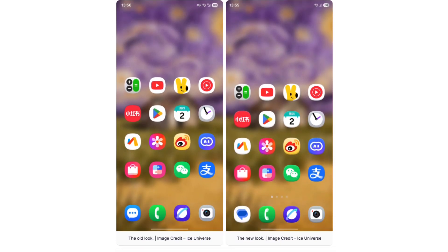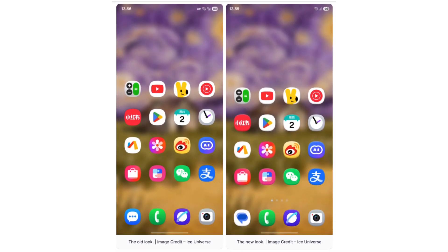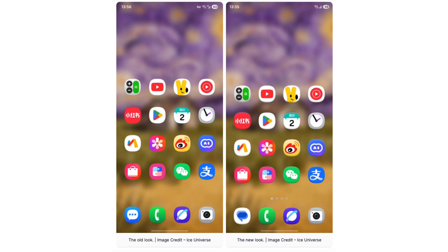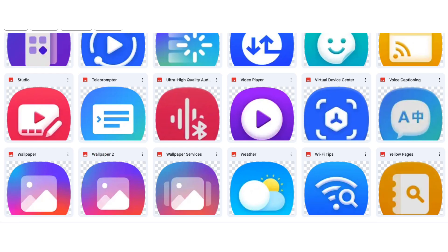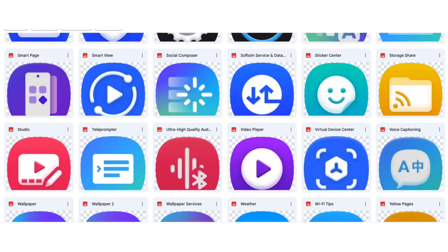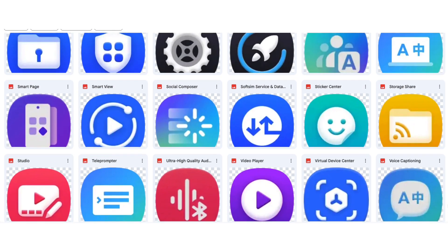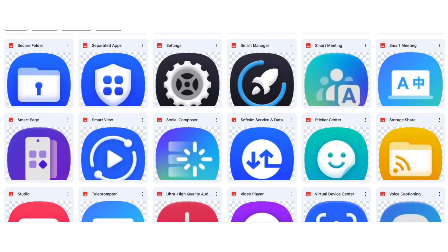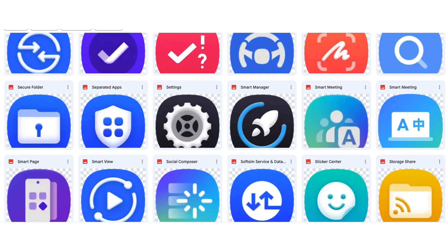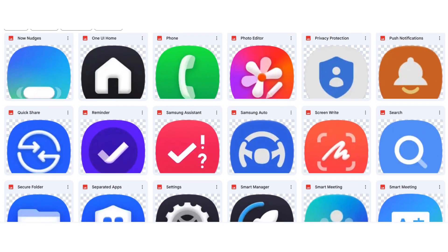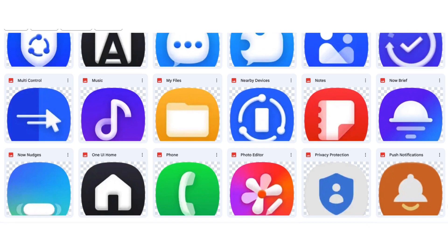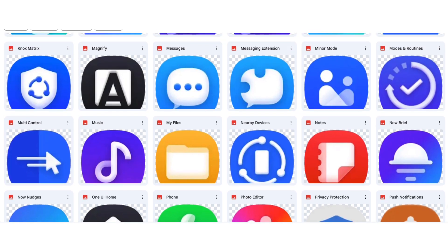Previous leaks hinted at a few updated icons, but the latest reveal showcases nearly 100 redesigned app icons. Many of these visuals are completely new and extracted directly from updated app builds, not from themes or icon packs, giving us a real glimpse of Samsung's upcoming aesthetic.